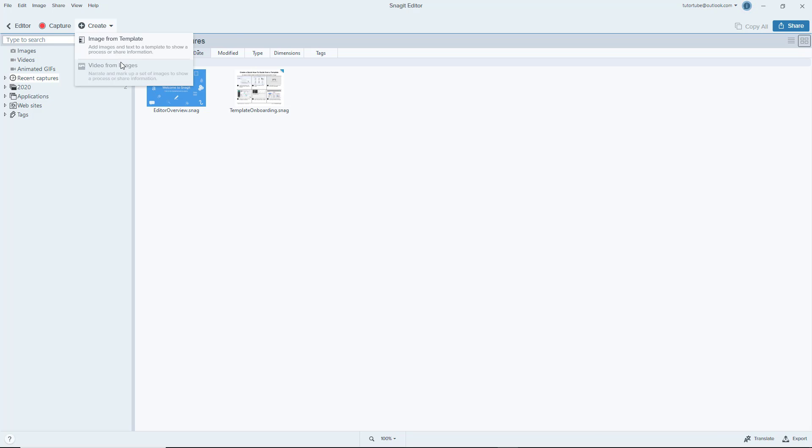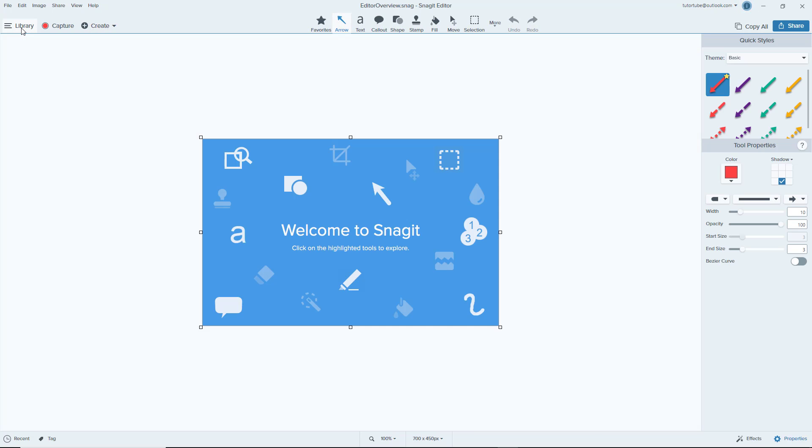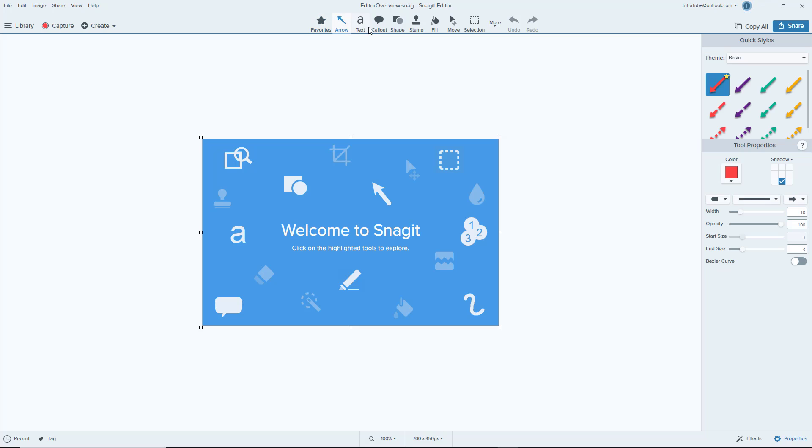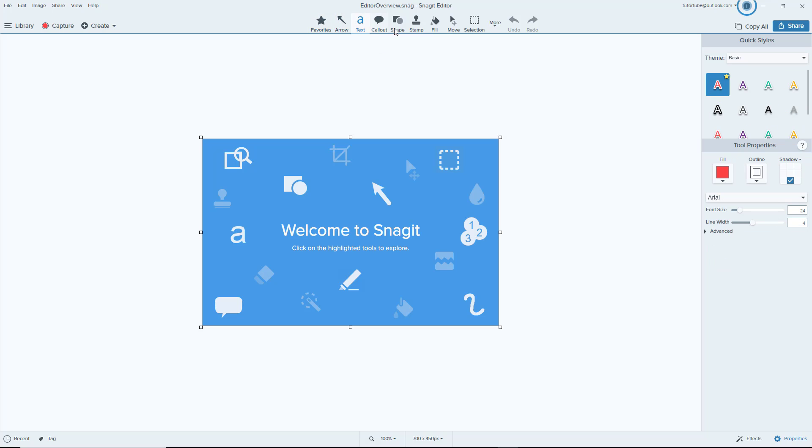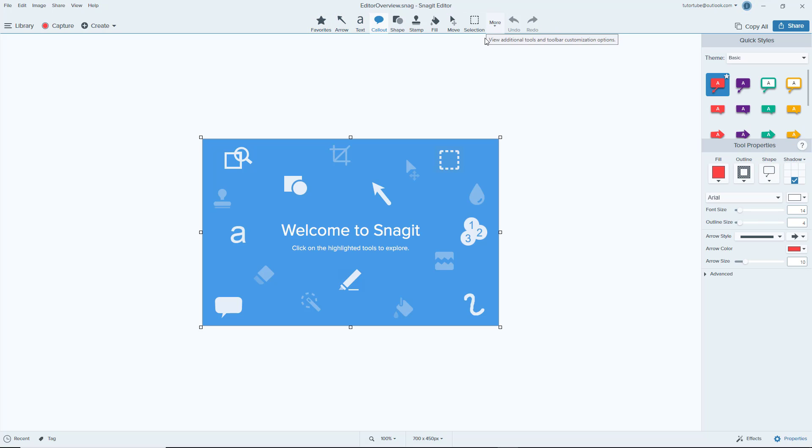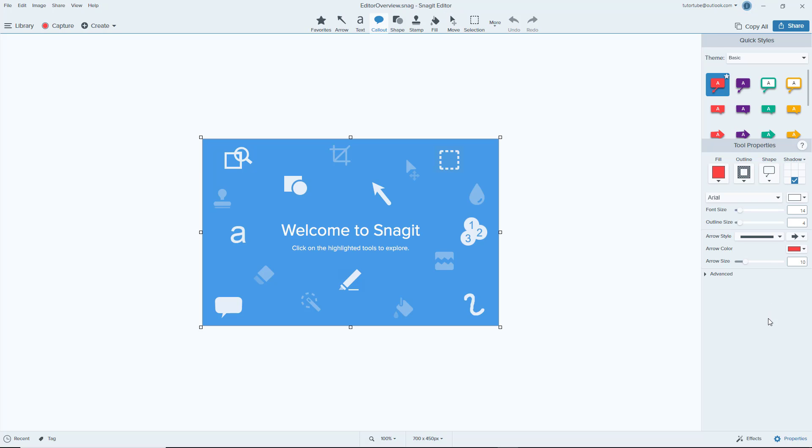Let's go back to the editor. In the editor you've got various options like you can work with favorites, text, callouts and everything else. All of them are over here on the top and their settings are over here on the right. You can work with screenshots or videos using Snagit.